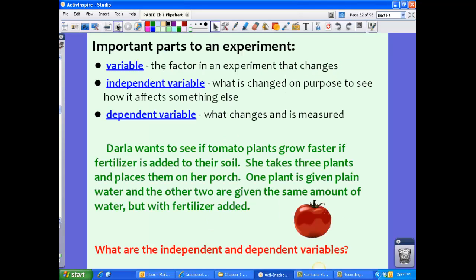Now, what makes a good experiment? In order for an experiment to be a true experiment, we definitely need to have variables. A variable is the factor in an experiment that changes. We have two important variables we want to control for. The first is the independent variable — this is the variable that is changed on purpose to see how it affects something else. If we were growing plants and wanted to see if light affects them, the independent variable would be the light, which you can change on purpose to see how it affects plant growth.